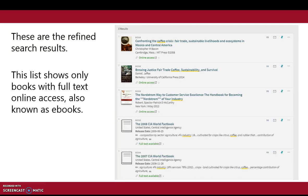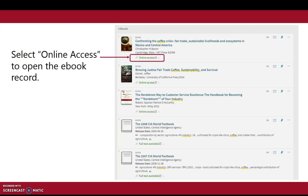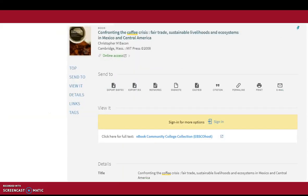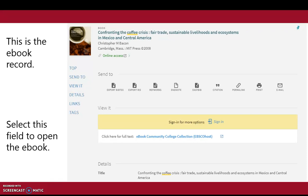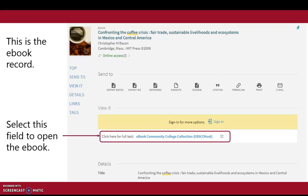These are the refined search results. This list shows only books with full text online access. If you click Online Access, it will open up the ebook record. Select the field beside "Click here for full text" to open the ebook.